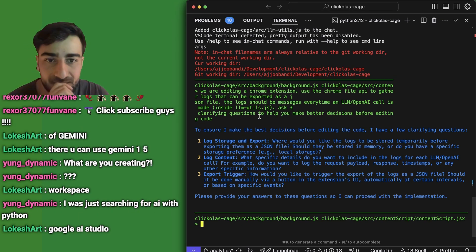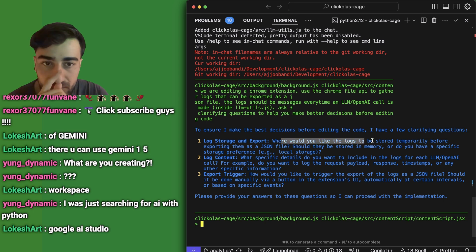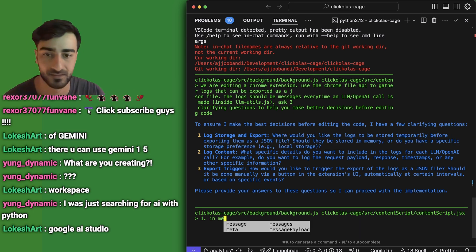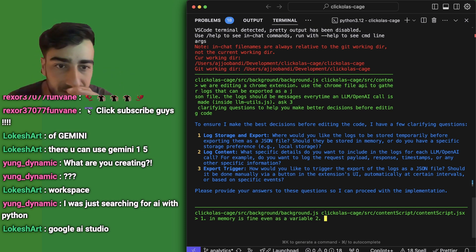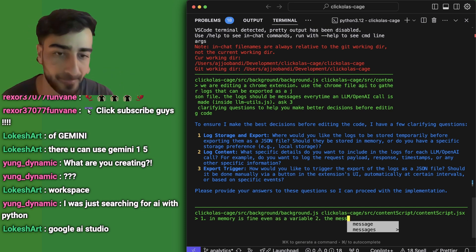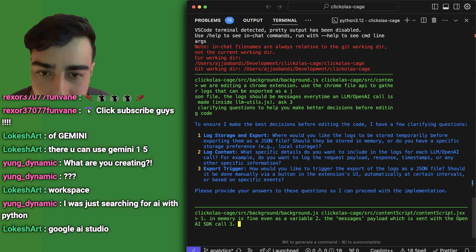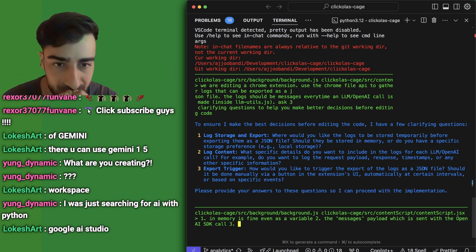To ensure it makes the best decisions, it asked some clarifying questions. Where would you like the logs to be stored temporarily before exporting as JSON? In memory is fine. What do you want to include in the content? The messages payload. How would you like to trigger the export of the logs — manually with a button? Yes, manually trigger export through the extension's UI.